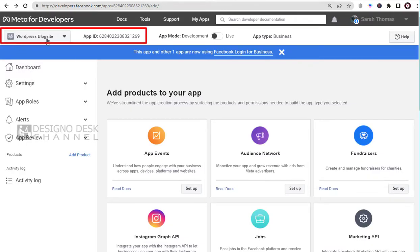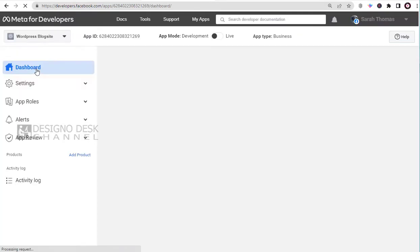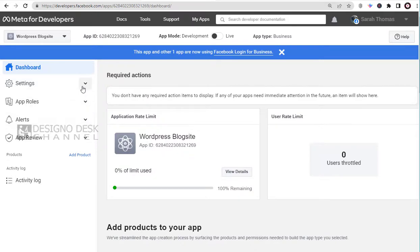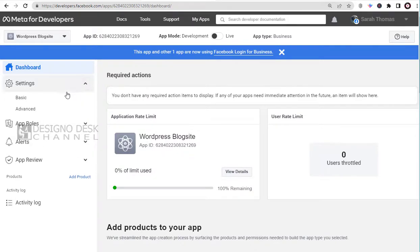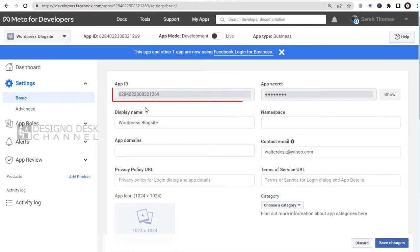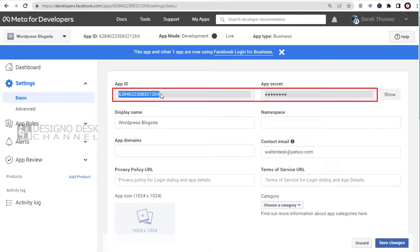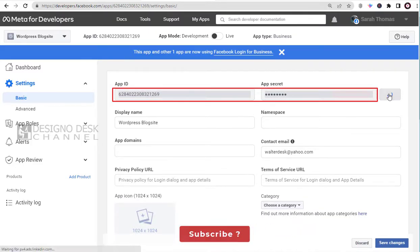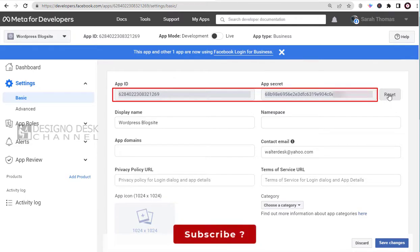This is the new app ID we created. Let's look at other details in our app. We need to click the Basic tab under Settings. And here is our new app ID and the app secret password, which we can use for connecting to WordPress site or any other site.